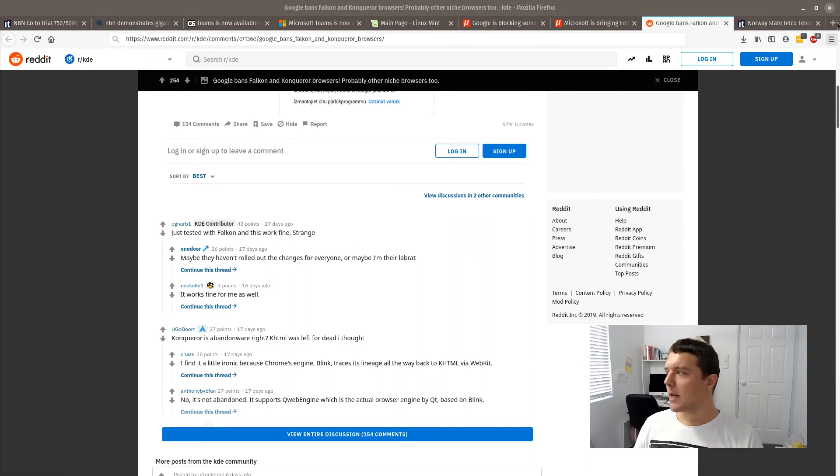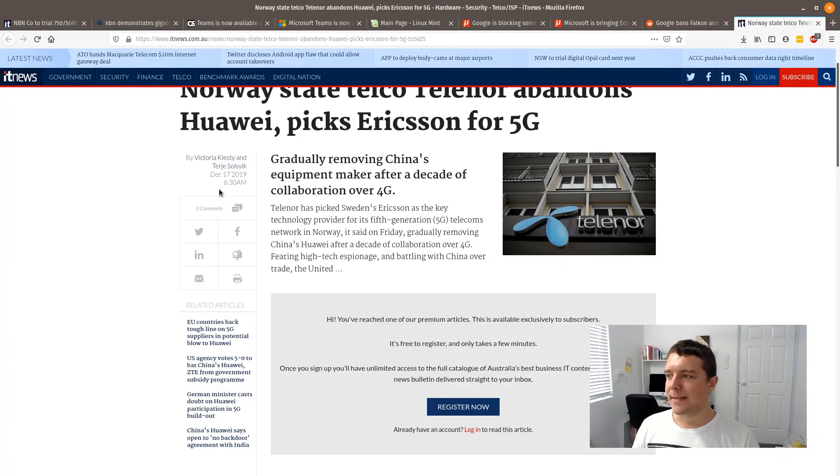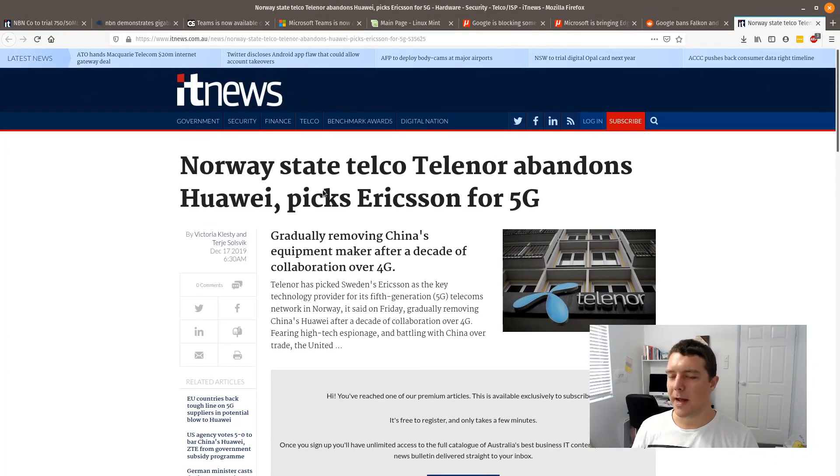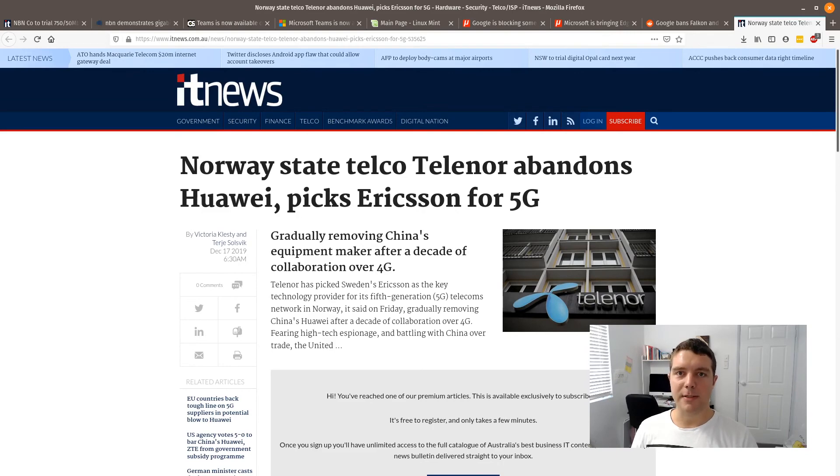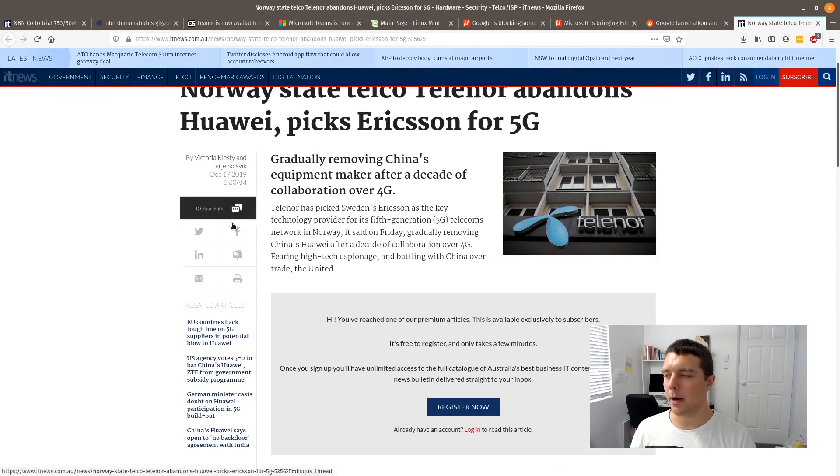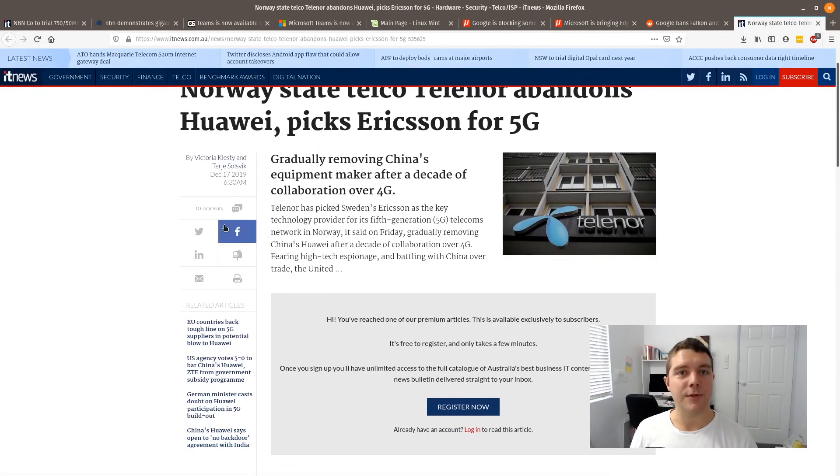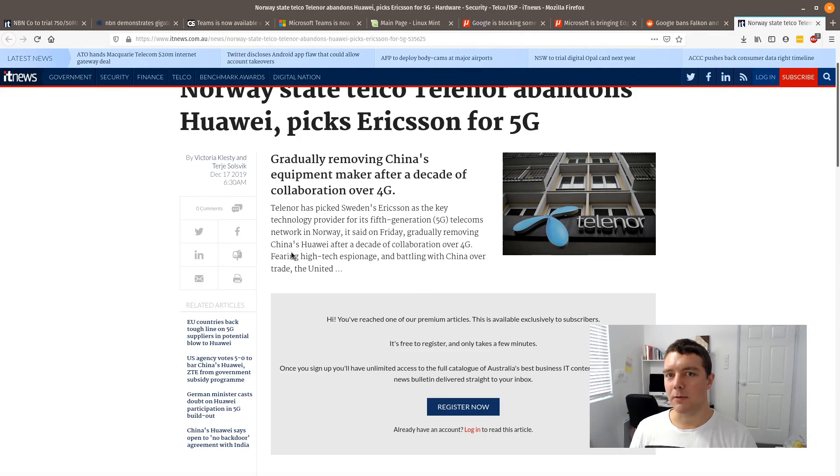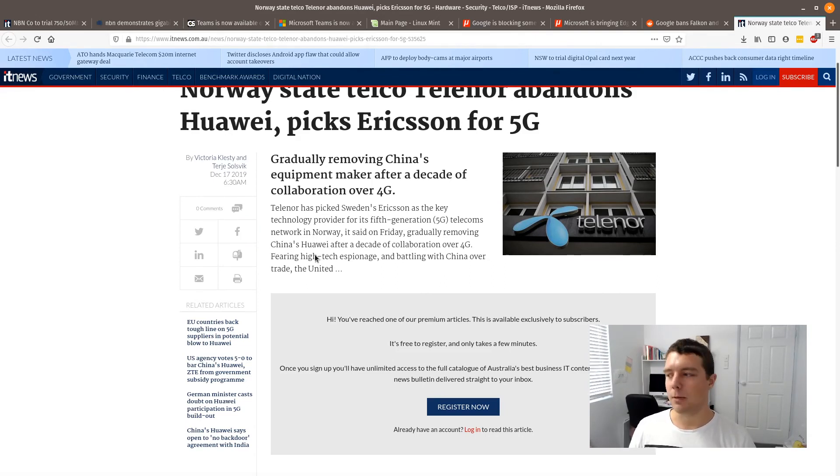In other news, Norway and their state telco provider Telenor has abandoned Huawei, picking Ericsson instead for their 5G partner. This is due to the fear of high-tech espionage and battling with China over trade.